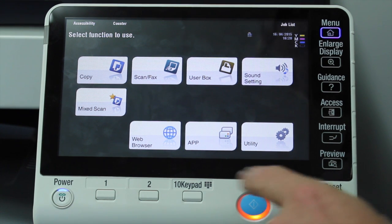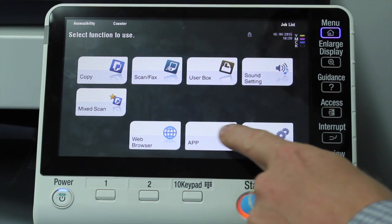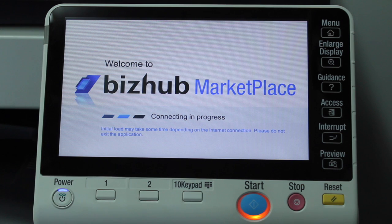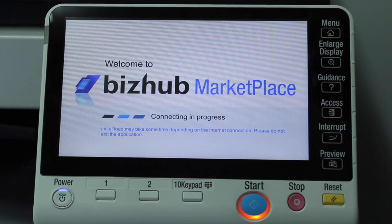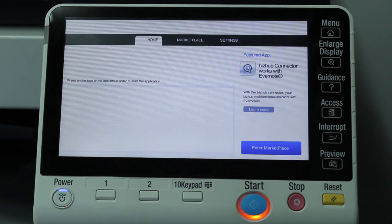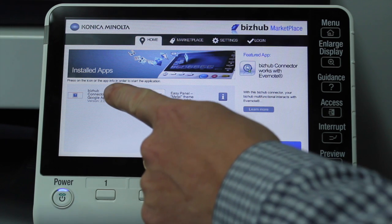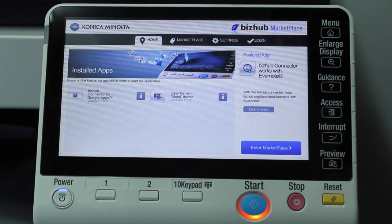So to go into the Bishub Marketplace, there's a few things you need to get that installed, which would be in another video. But we're going to go into the app button here and you can see we're now launching the Bishub Marketplace application. You can compare it to the Apple App Store. This is the European version at the moment. We can see we've got a couple of installed applications here — the Bishub Connector for Google Apps and another one called EC Panel Metal Theme.